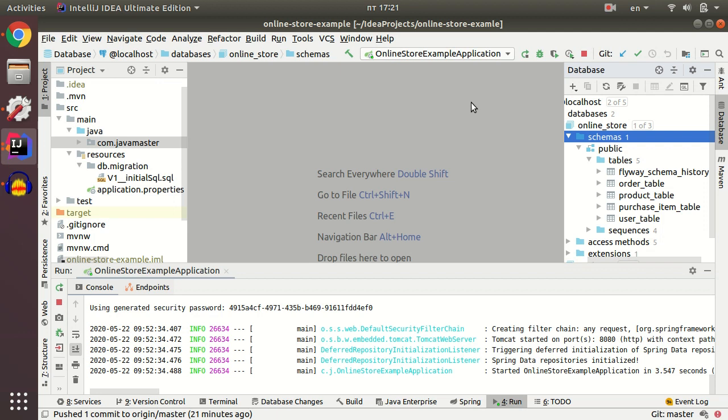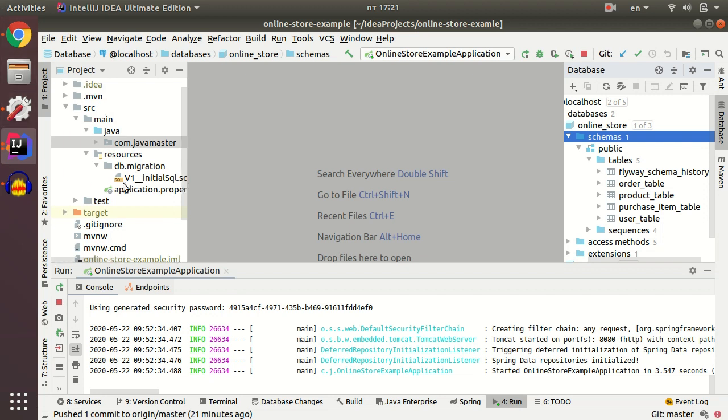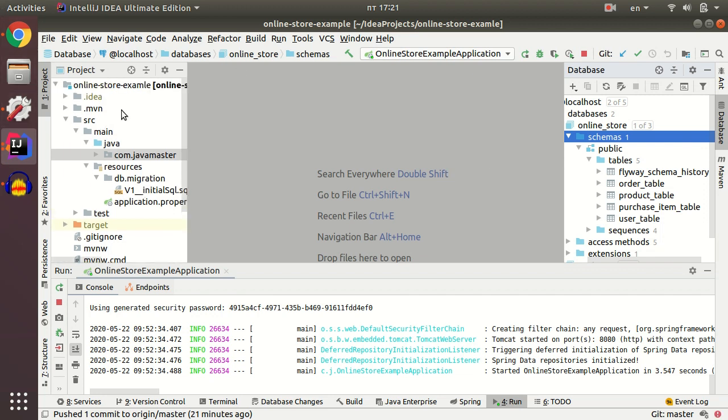In this video we create a persistence layer for our application. We create classes which map our tables and fields from the database to Java.